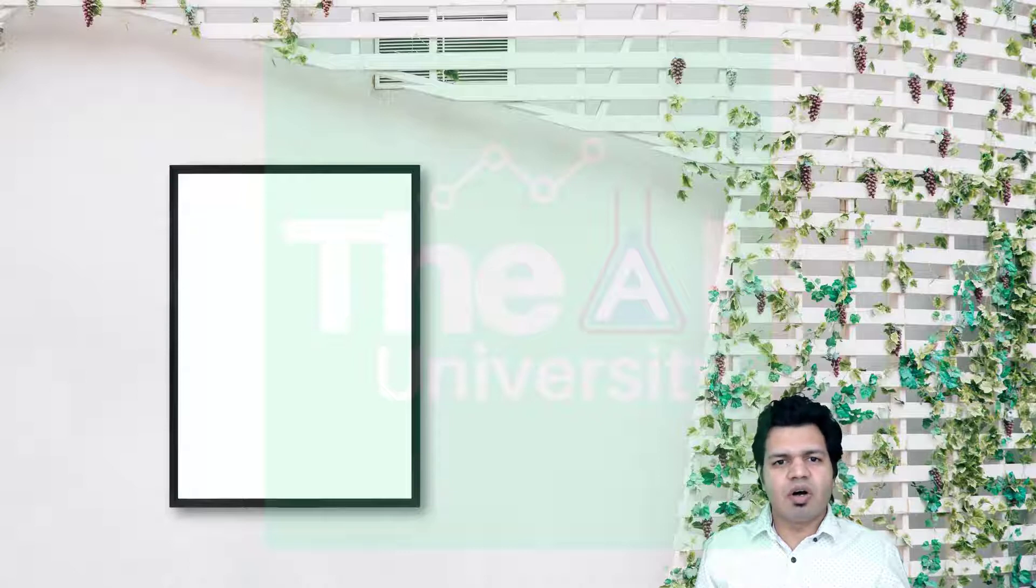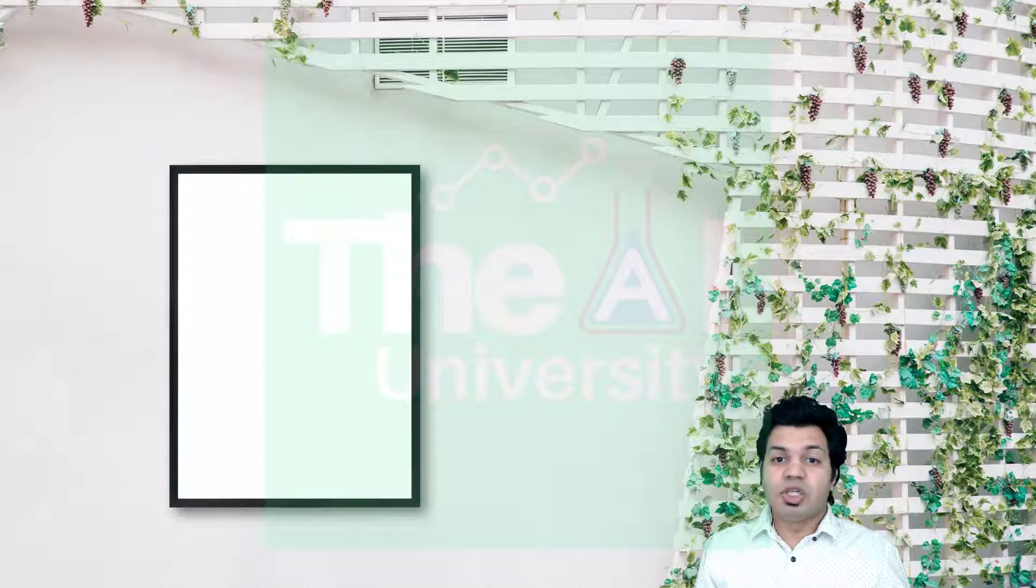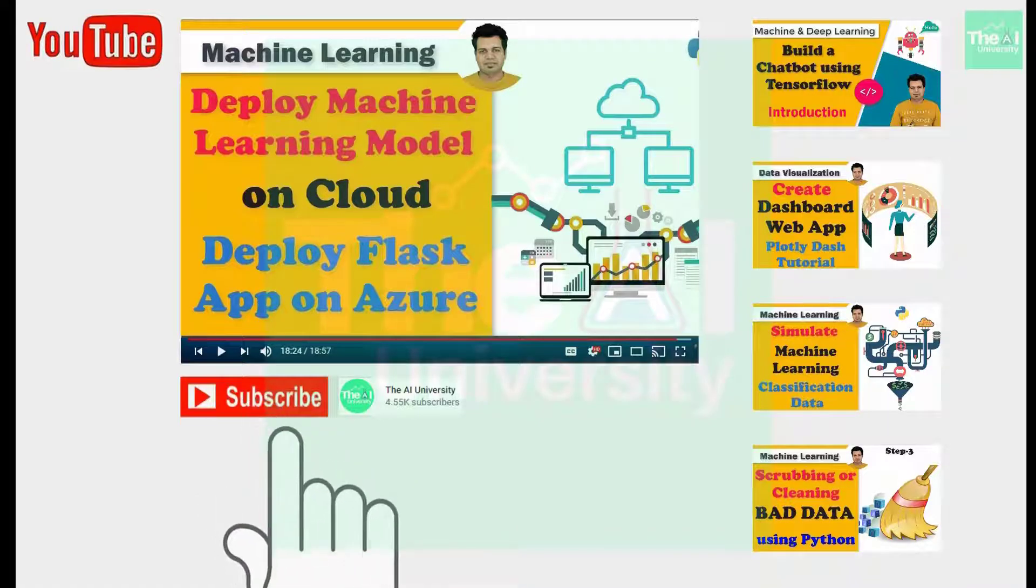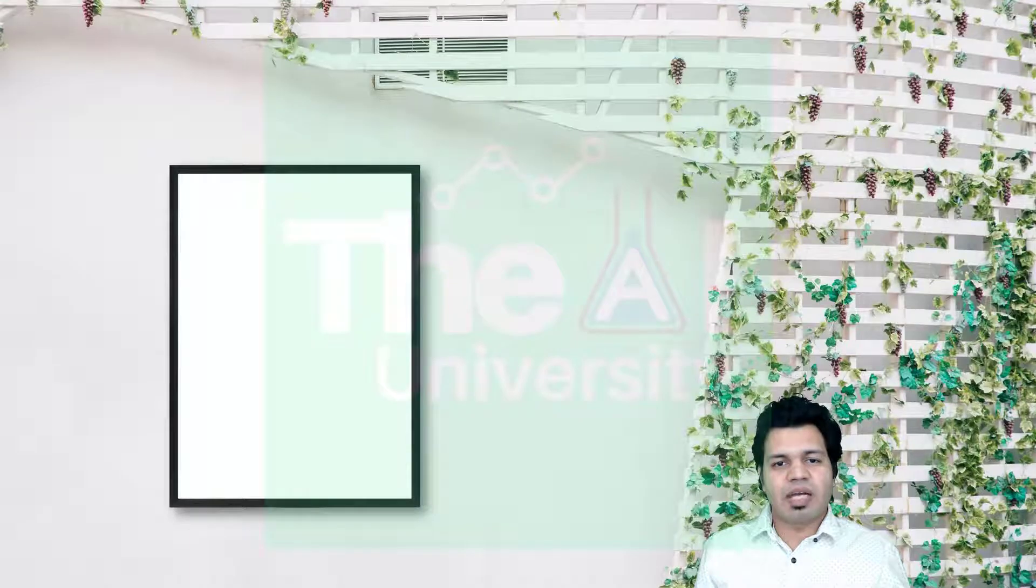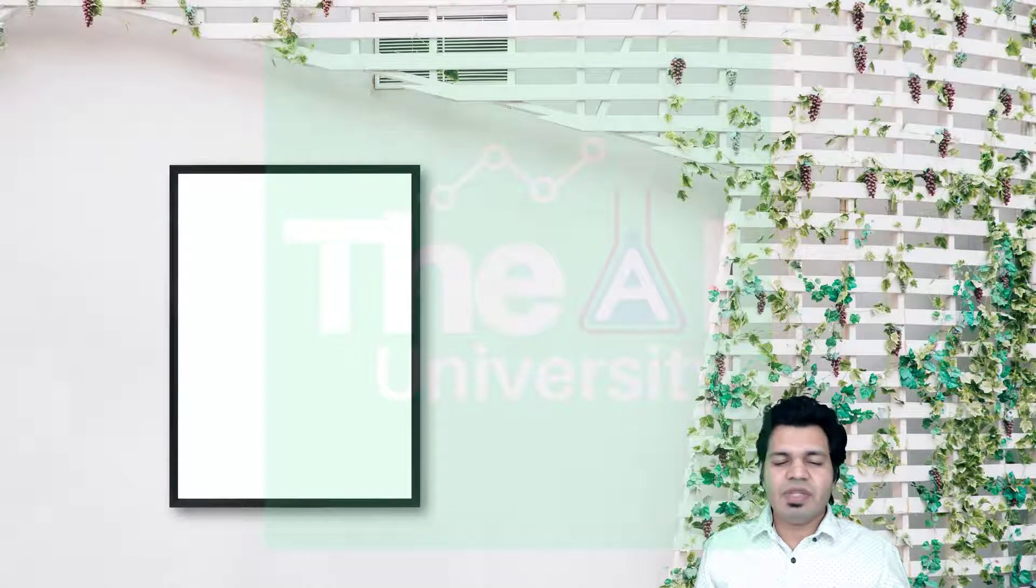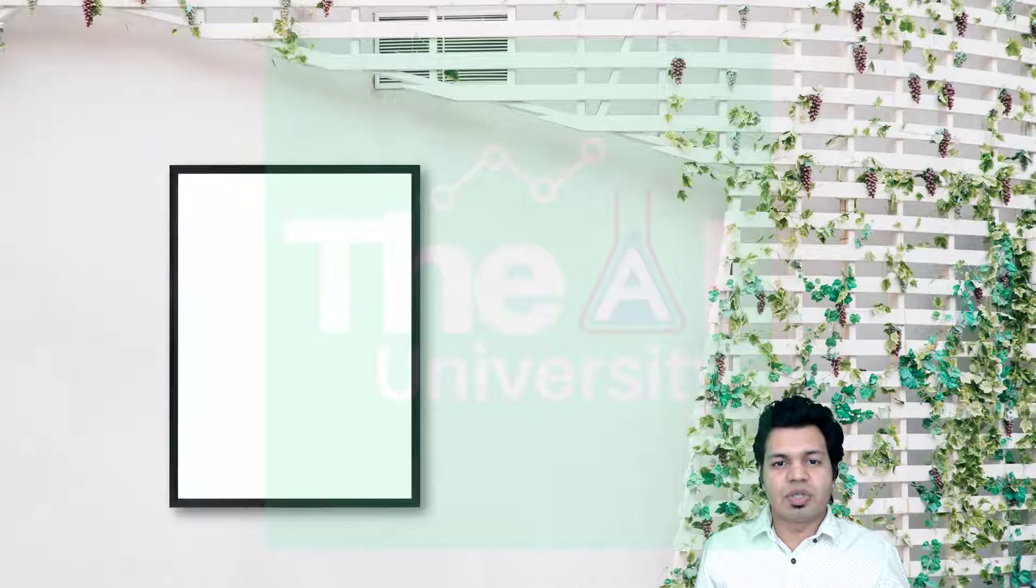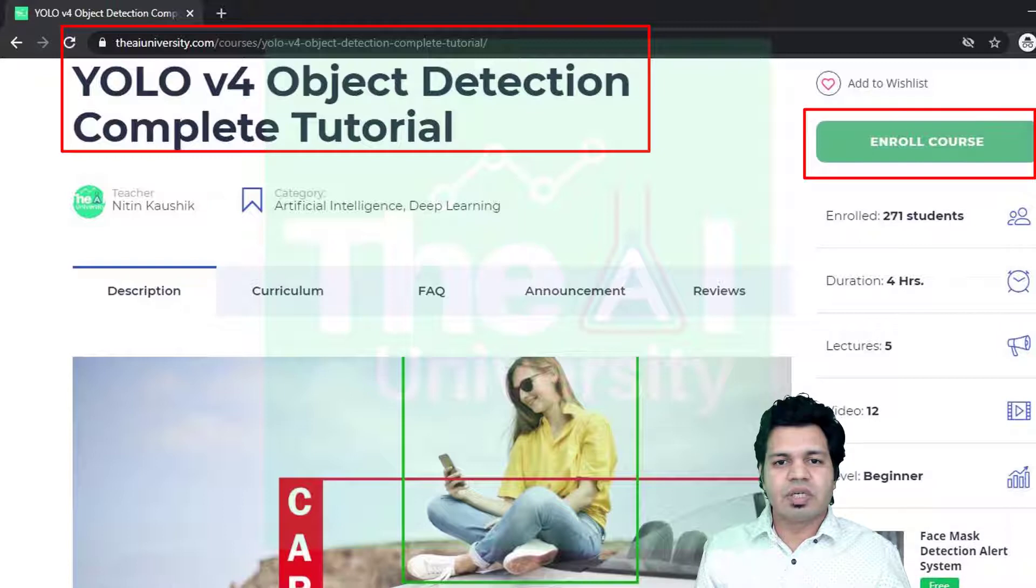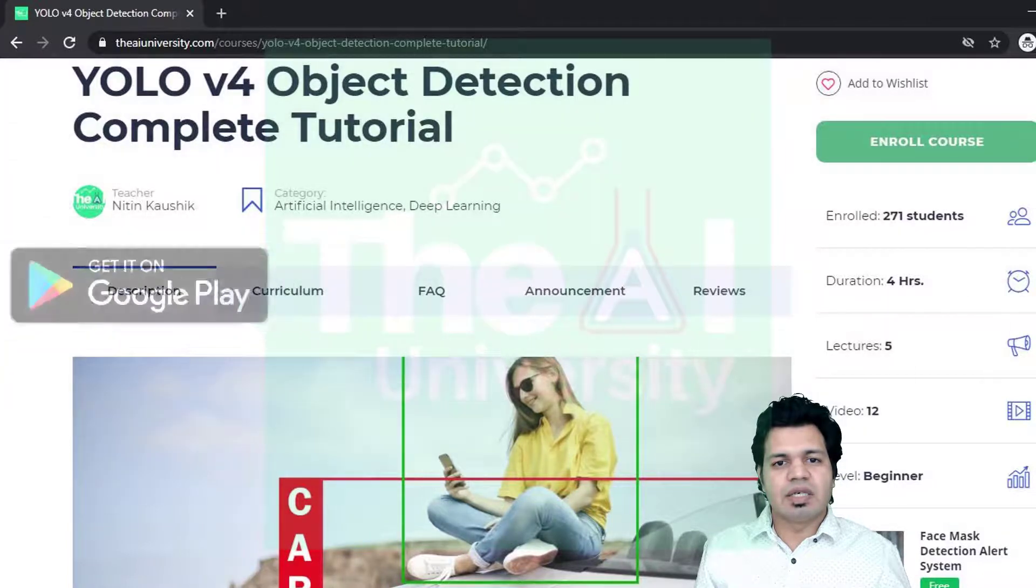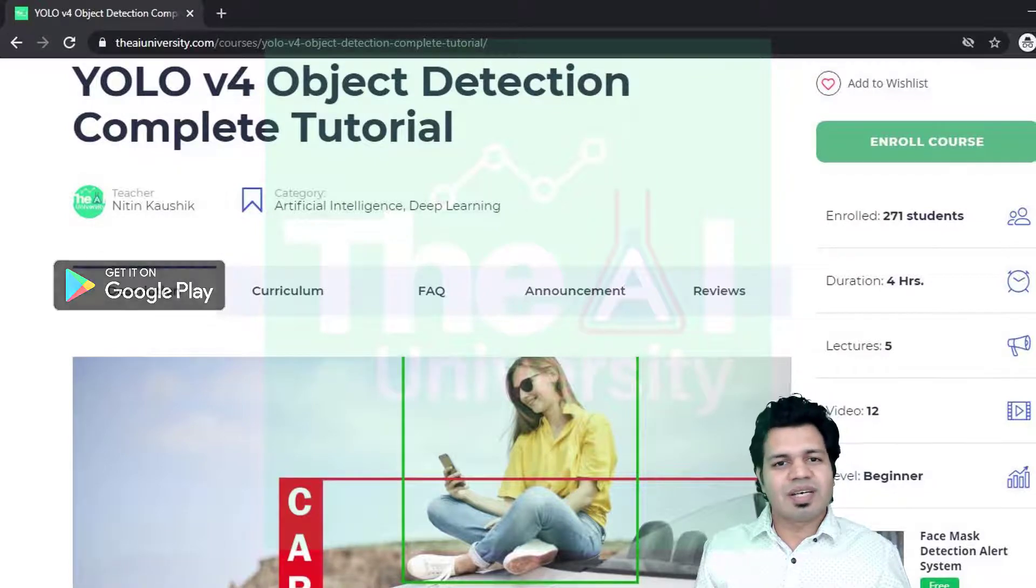This video might be a little long but believe me if you watch it till the end you will learn very new concepts and tricks that will help you for a long time in your machine learning journey. If you are new here then consider subscribing to this channel. Please show your love and support by liking, sharing, and subscribing. If you have already subscribed then click on the bell icon to receive notifications. You can download the code-related Jupyter Notebooks and other materials by enrolling to this course on the AI University website. All courses are offered for free on our website.